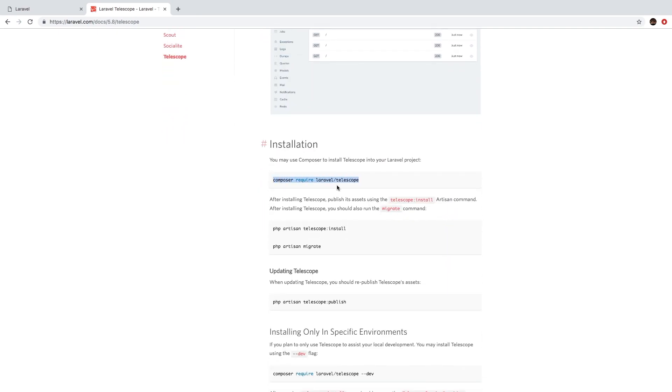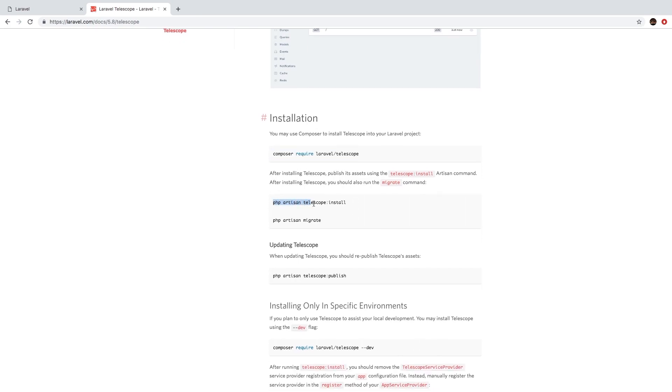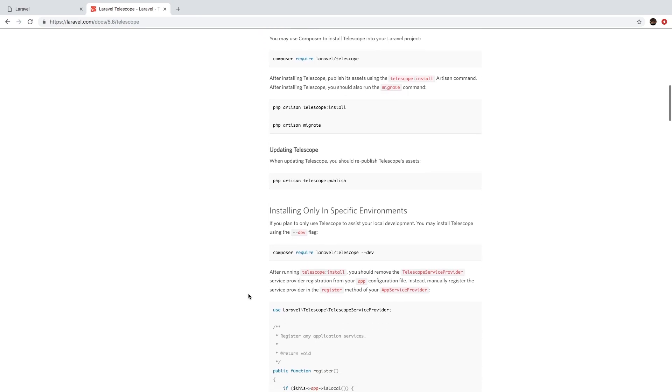So it looks like a simple composer require, which we've done before, then we need to run a couple of PHP artisan commands to install it, and then another one to migrate our database. And that's it. With those three commands, we are good to go.